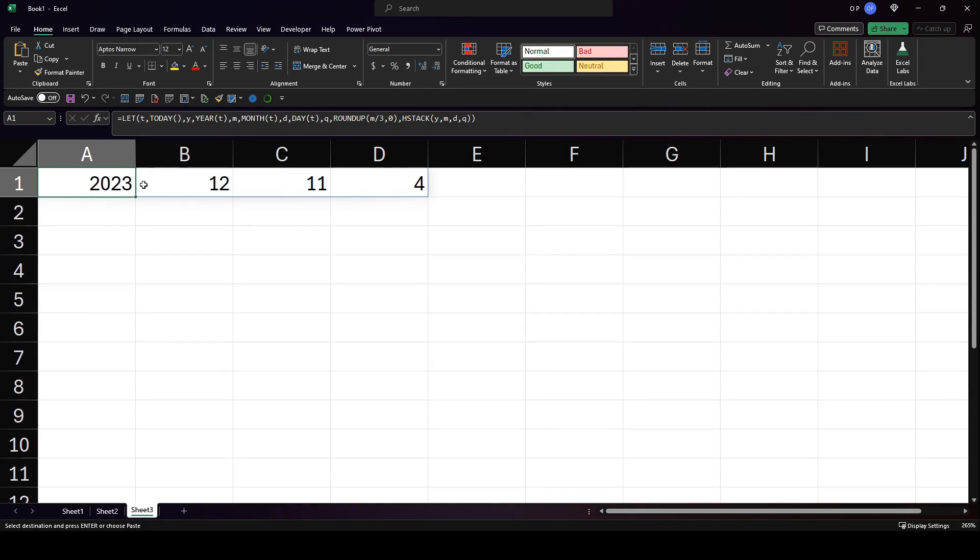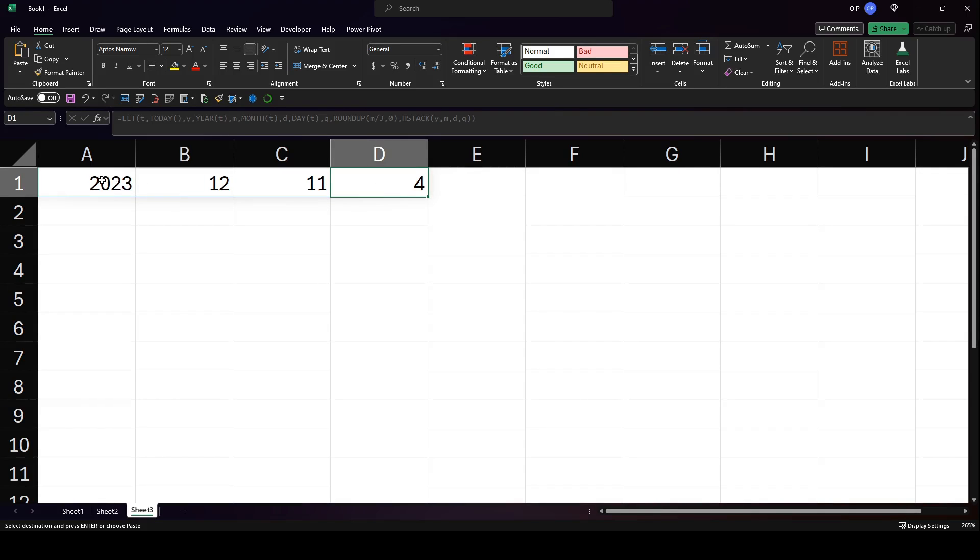So I've got a formula here which extracts the year, the month, the day, and the quarter from today's date.